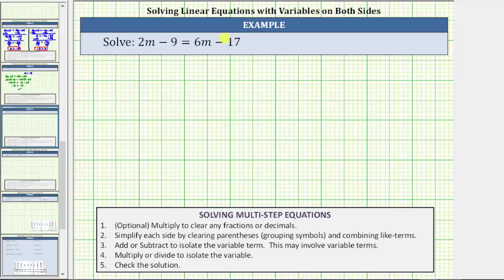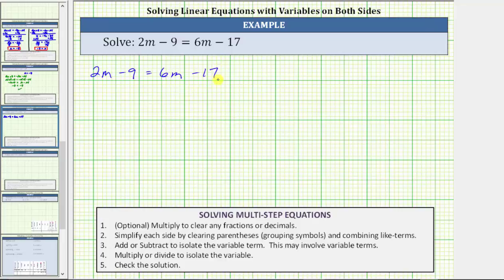In this video, we will solve a linear equation in one variable with variable terms on both sides of the equation. We're asked to solve the equation 2m minus 9 equals 6m minus 17. We should first notice the equation does not contain any fractions or decimals that can be cleared, and also neither side of the equation simplifies, which means the first step is to add or subtract in order to isolate the variable term on one side of the equation.